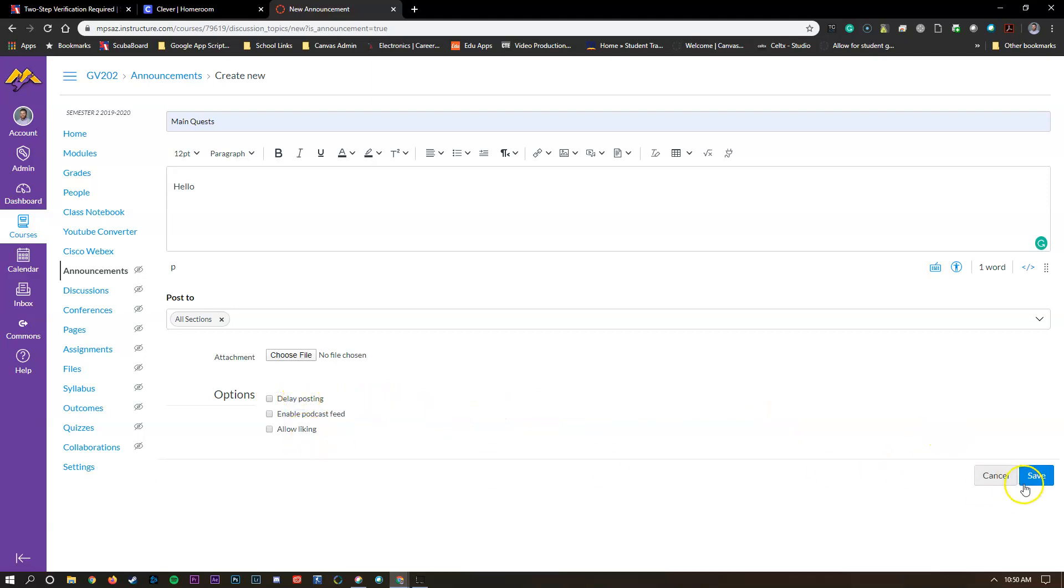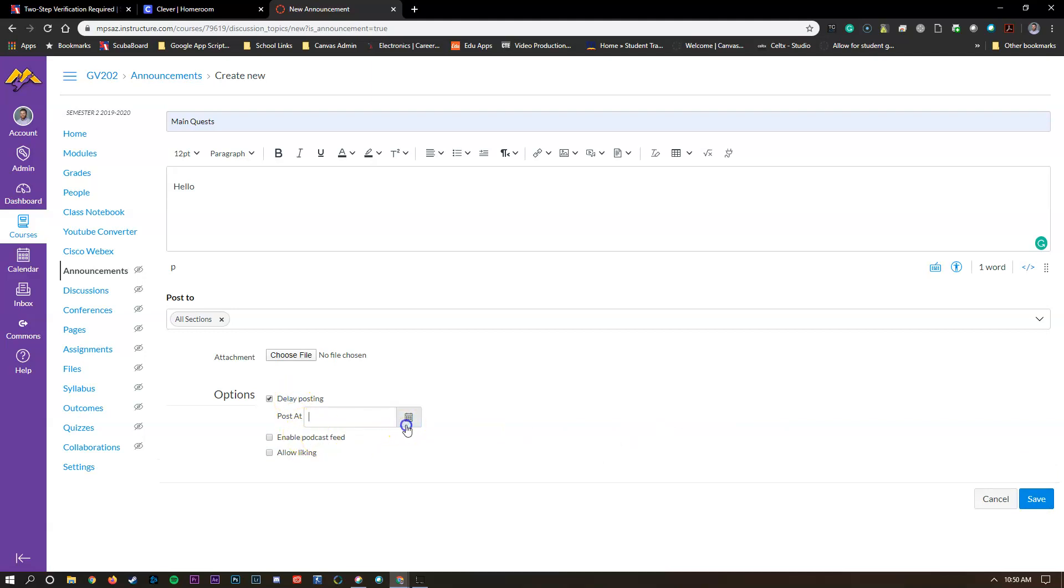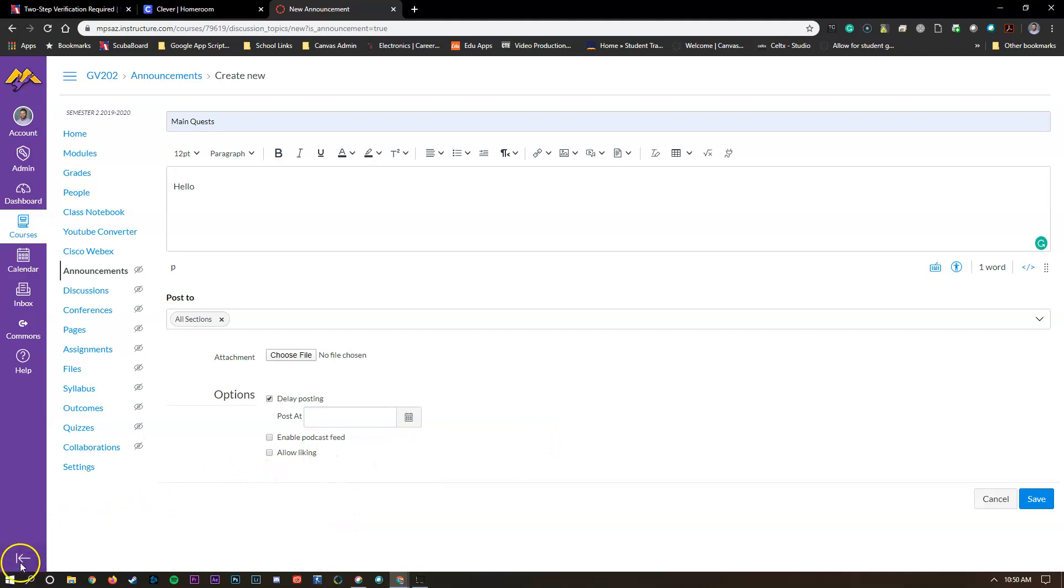If you want them to see it right then and there hit save, otherwise make sure you hit delay posting and choose a date in the future that you want it to post. I hope this video helps and please let me know if you have any other questions.